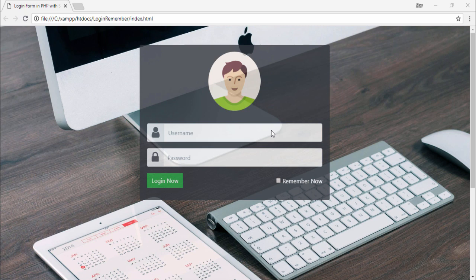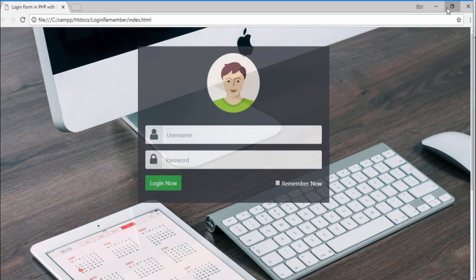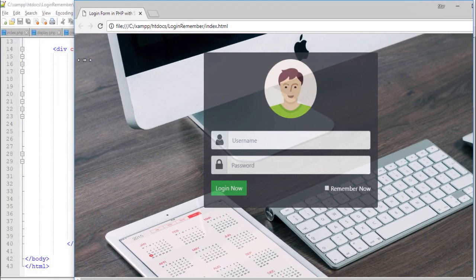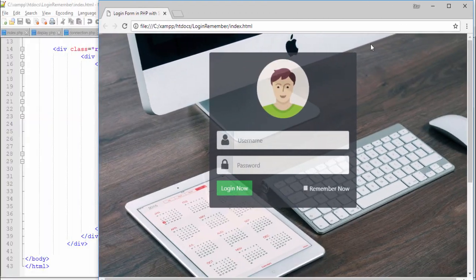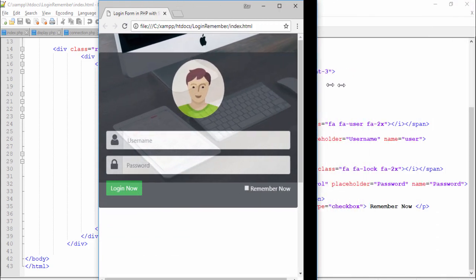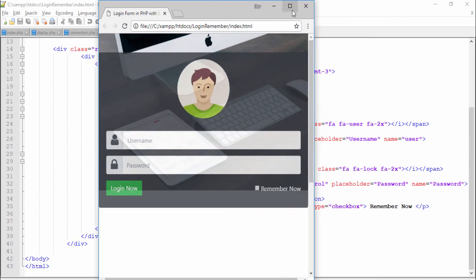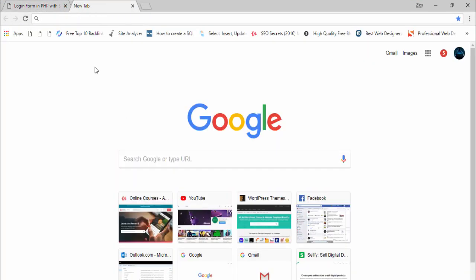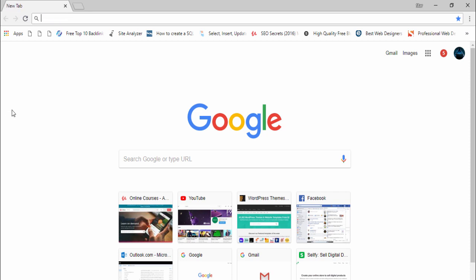Hello guys, welcome to my another video tutorial. In this video I'm gonna teach you how you can design a responsive login form using Bootstrap 4. This is a simple demo of the project — it's a completely responsive form, as you can see guys.